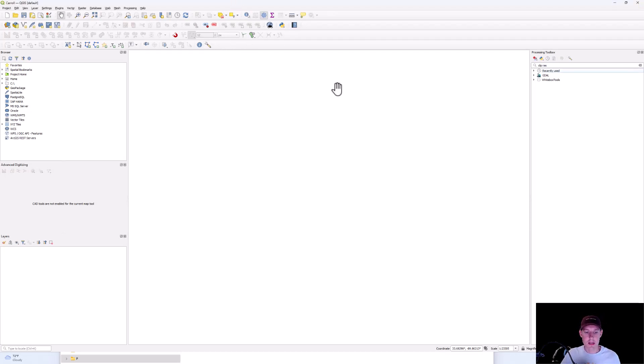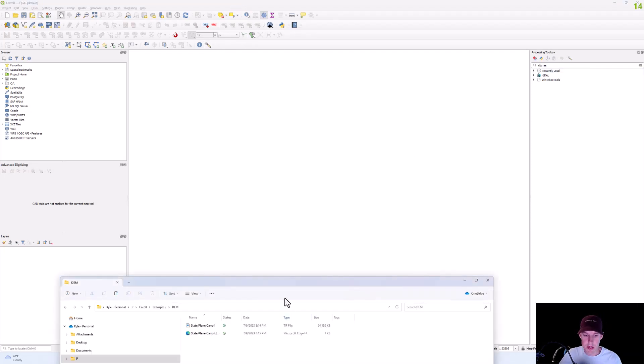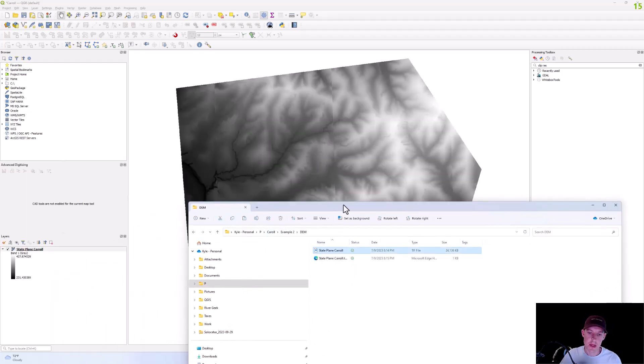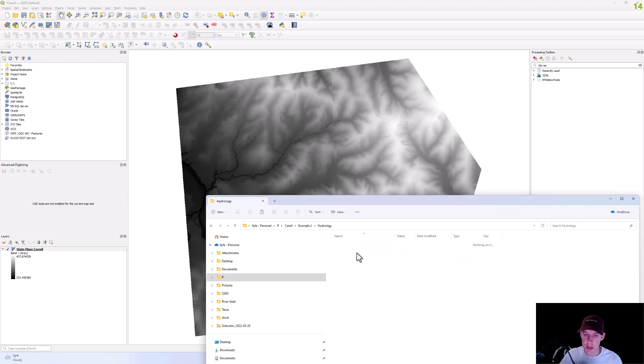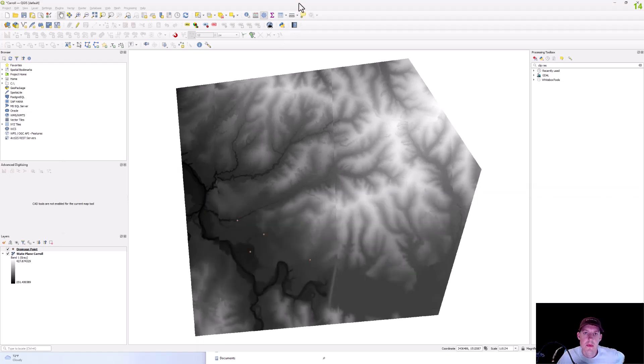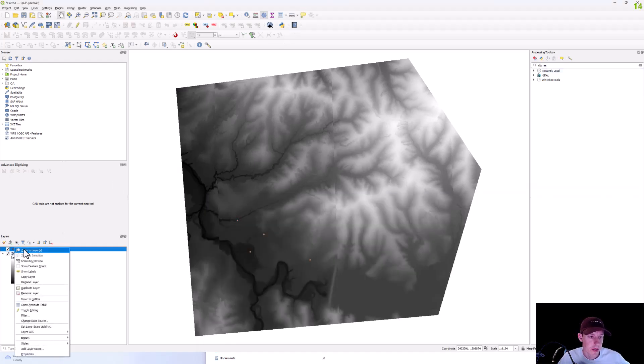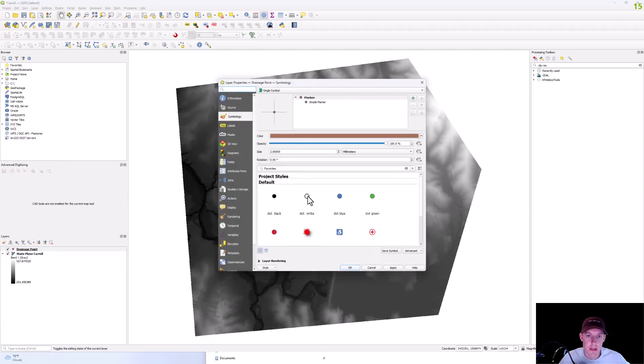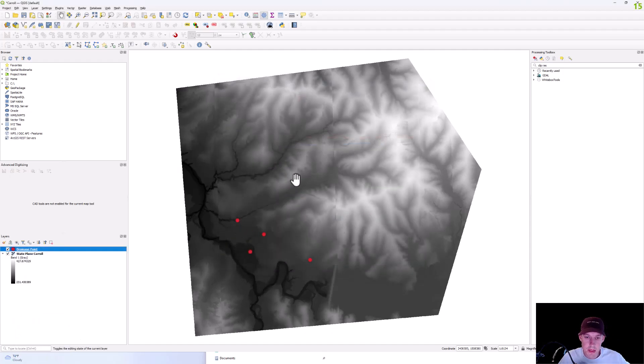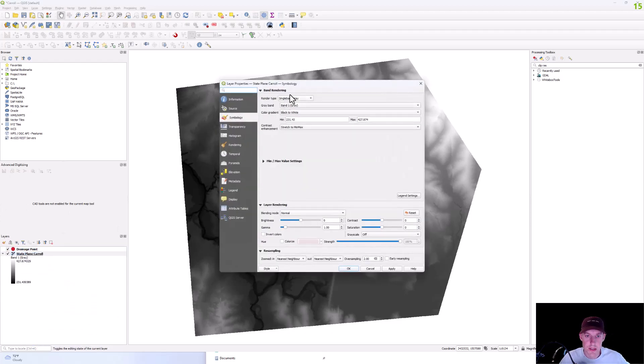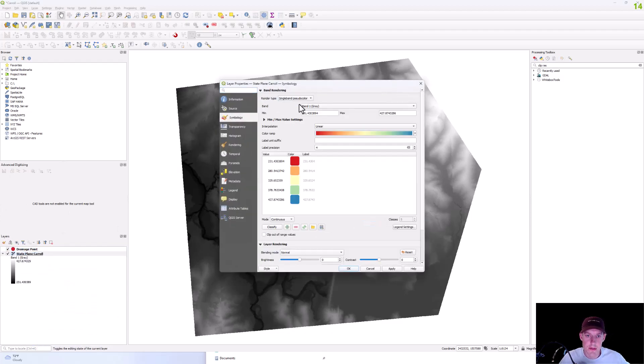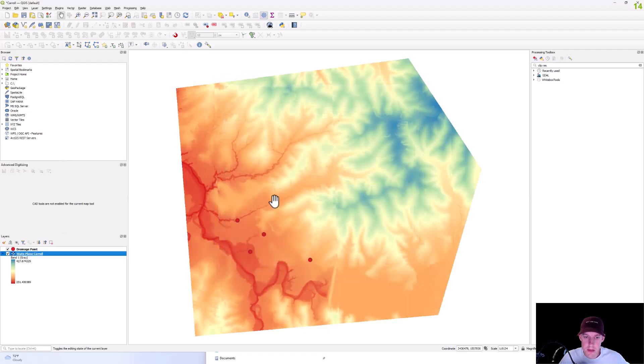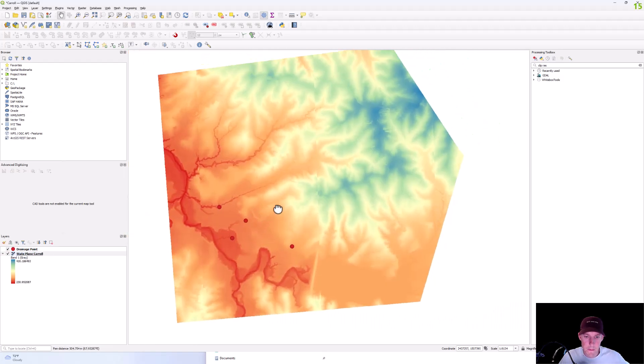Alright, so the first thing we're going to do is bring in our DEM we're working with and then we're going to bring in our drainage points. I'll make these a little bit easier to see, let me change that symbology, something like that, and then we'll change the symbology of this.